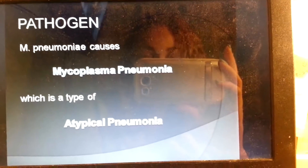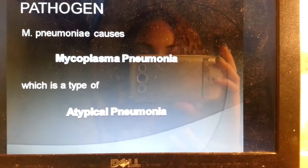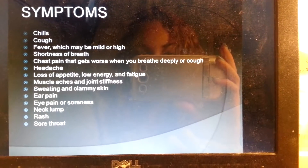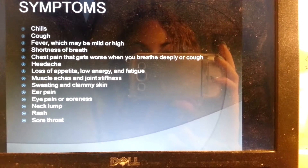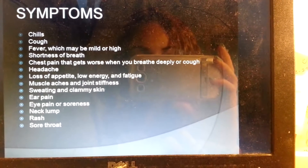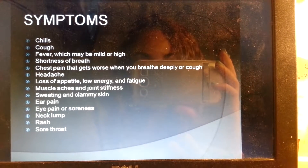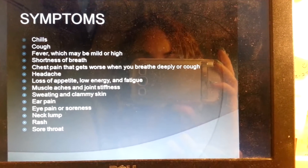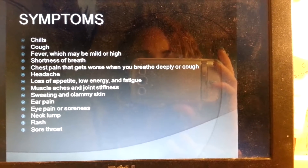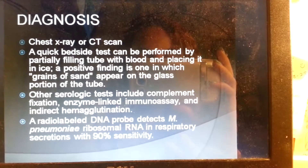Pathogen. Mycoplasma pneumoniae causes mycoplasma pneumonia, which is a type of atypical pneumonia. Its symptoms include chills, cough, fever — which may be mild or high — shortness of breath, chest pain that gets worse when you breathe deeply or cough, headache, loss of appetite, low energy and fatigue, muscle aches and joint stiffness, sweating and clammy skin, ear pain, eye pain or soreness, neck lump, rash, and sore throat.